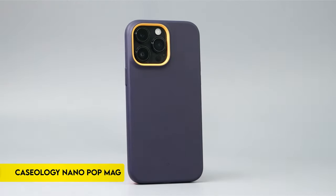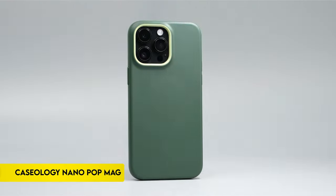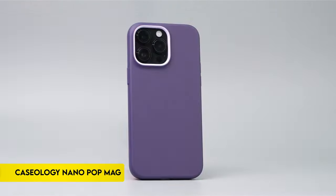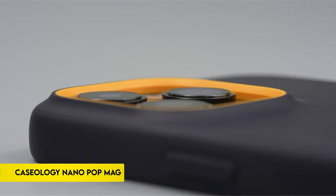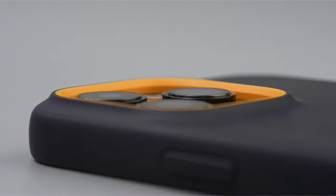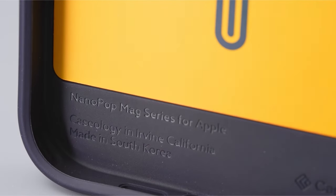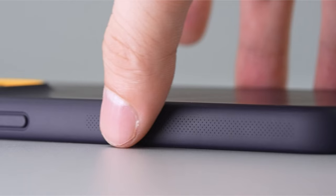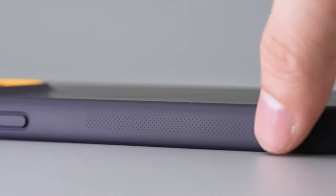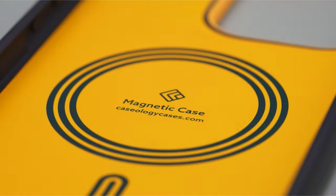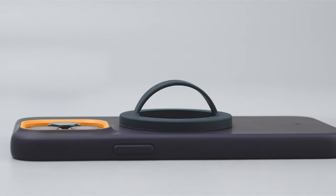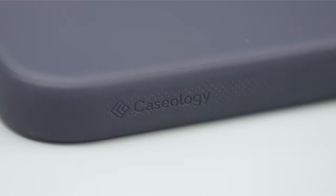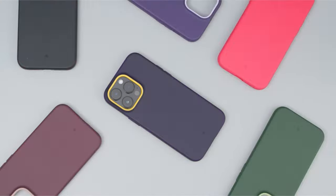On number 2, Caseology Nano Pop Mag. High-end phone accessories with edgy, modern, clean designs are Caseology's specialty. The company is based in Irvine, California, and produces its products in South Korea.